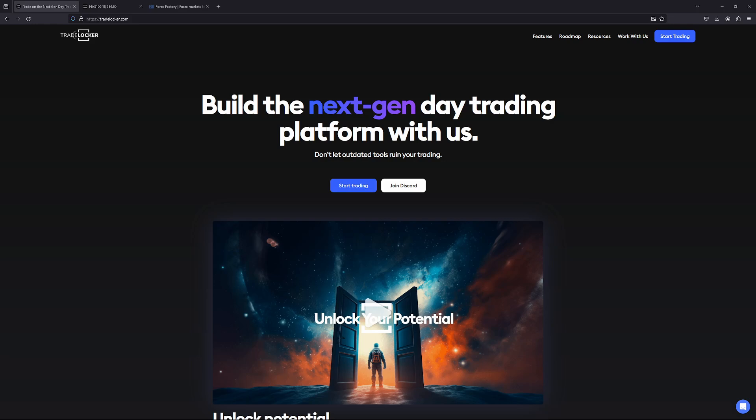I've been trading for a long time, originally with penny stocks and options. I've used so many platforms out there, and this is by far the best. So we've asked for it, they have delivered — we now have the desktop app.